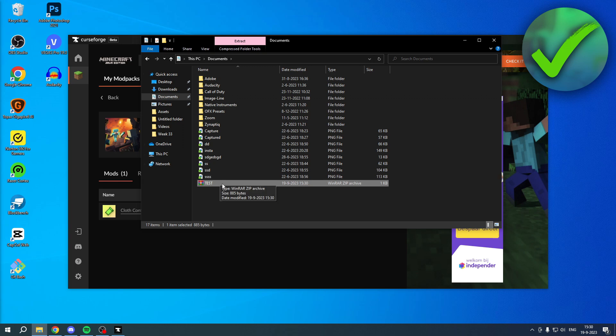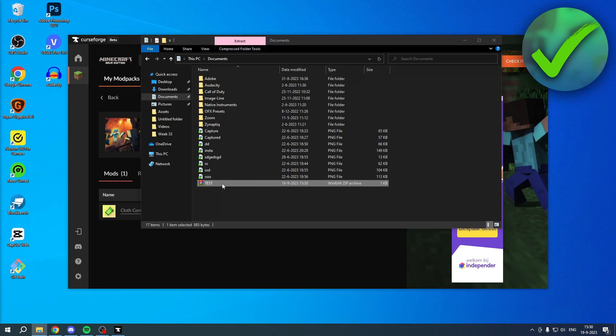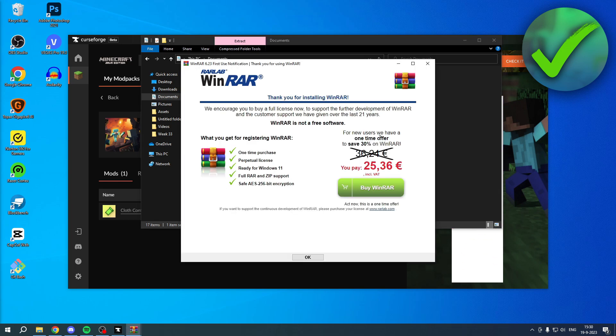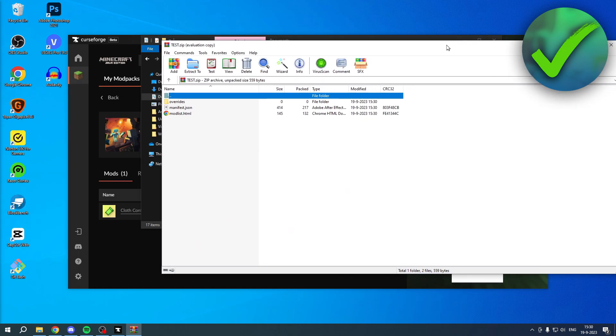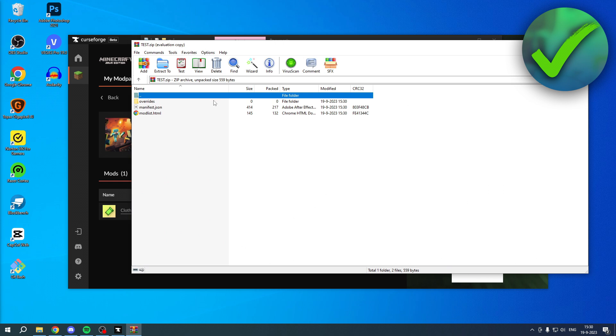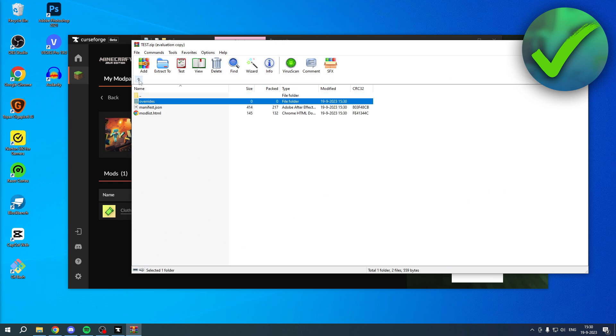So it's actually currently exporting. I believe it is already done, so let me find it. I have it right over here. It's called Test. Now, if I open this up, you can see it right over here. And this is kind of it.